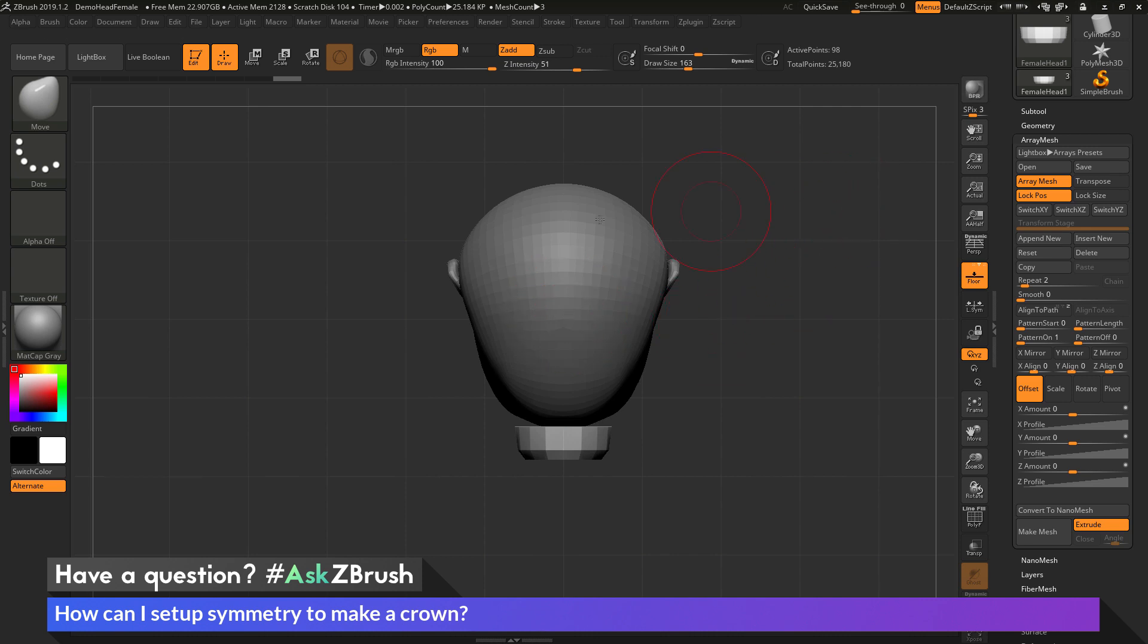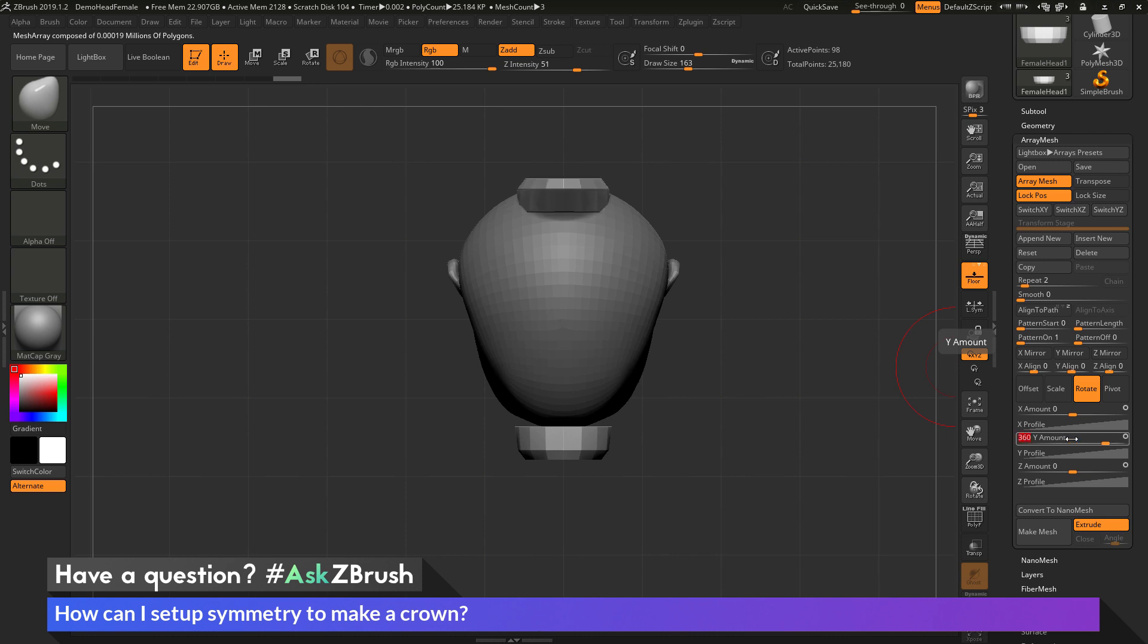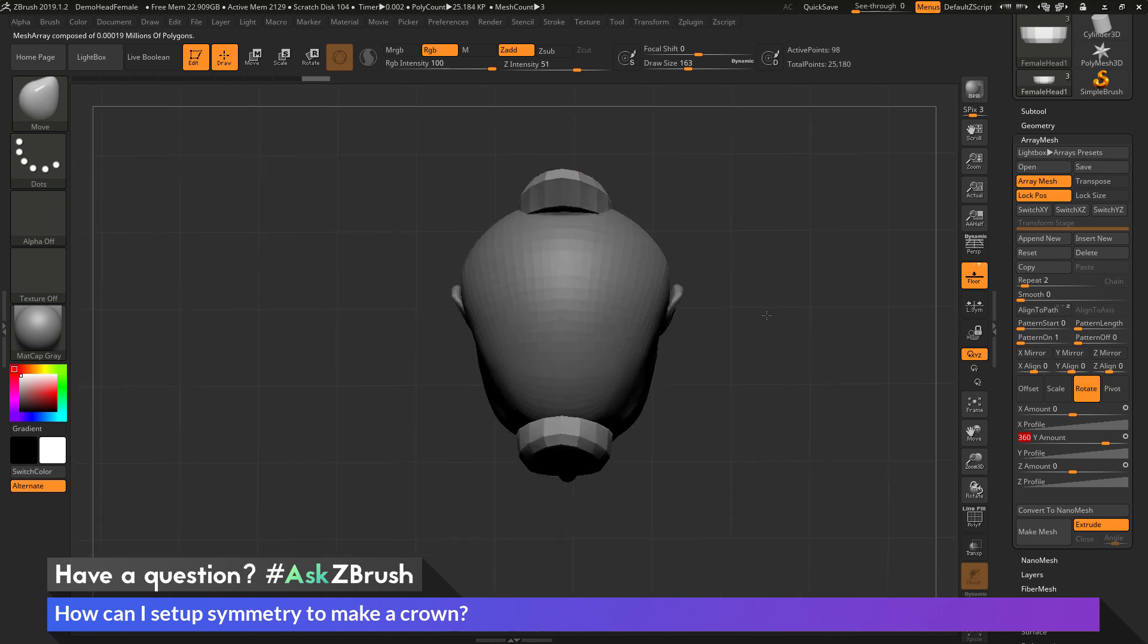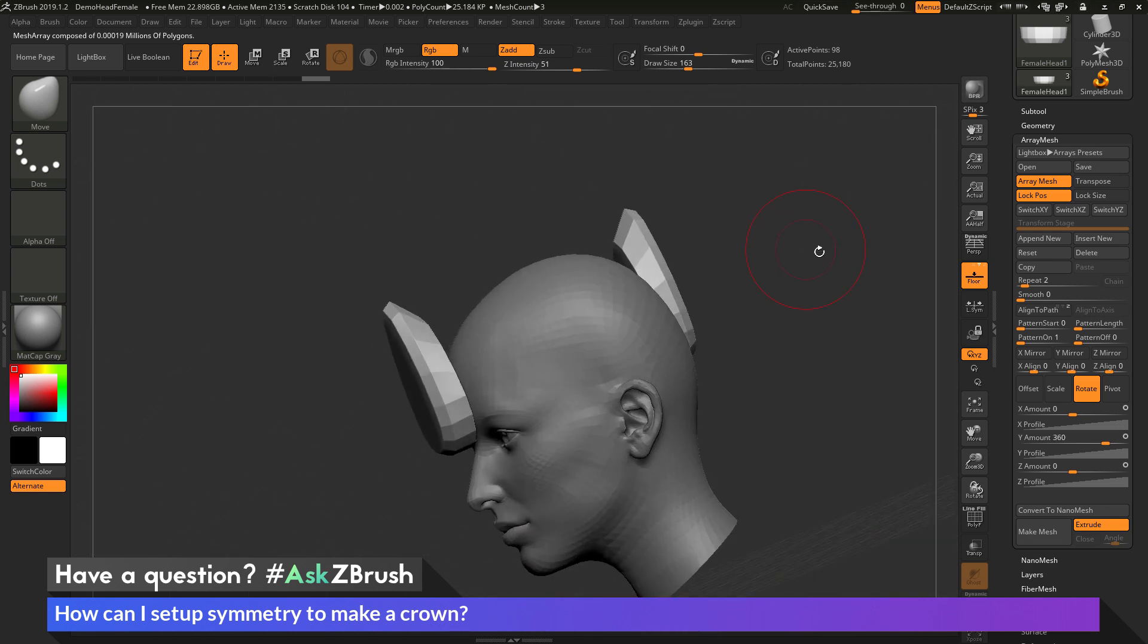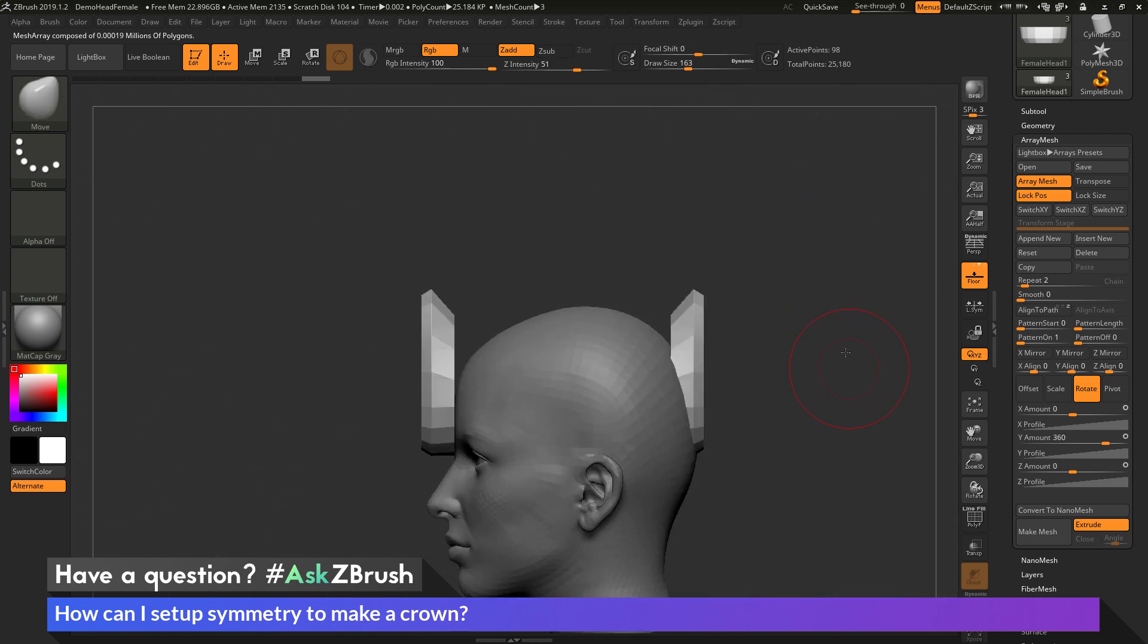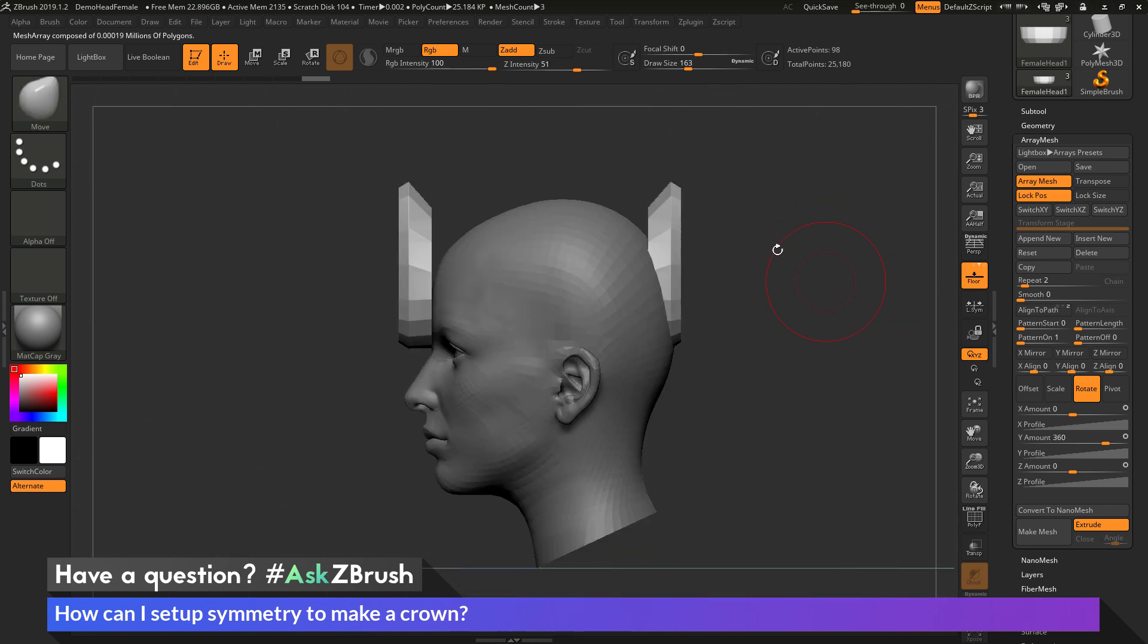So now after I have reset that pivot point, if I come down to the rotate area here and turn this on and then go to the Y amount and type in say 360, you'll see that now this part is going to go around the center of the world. So now I have a part in the front and a part in the back. Now I can control how many parts are going to be generated by changing this repeat slider here.